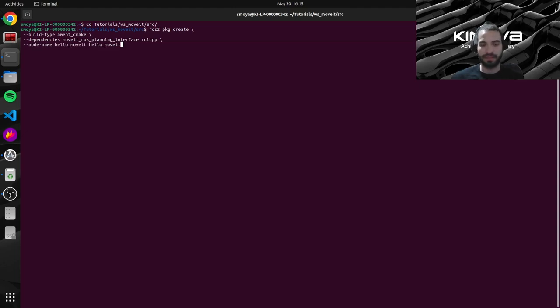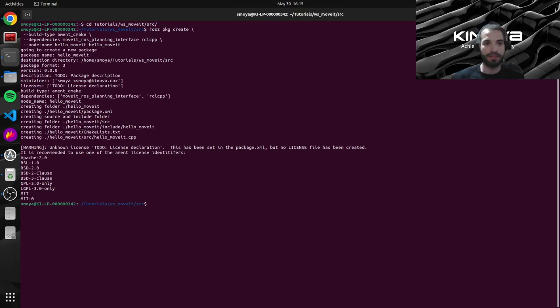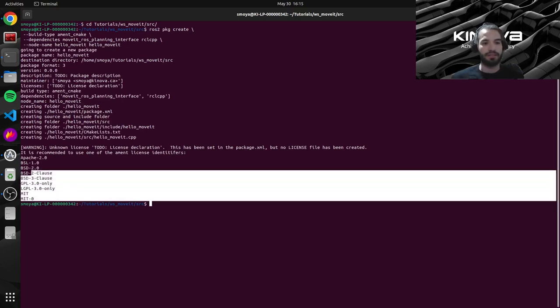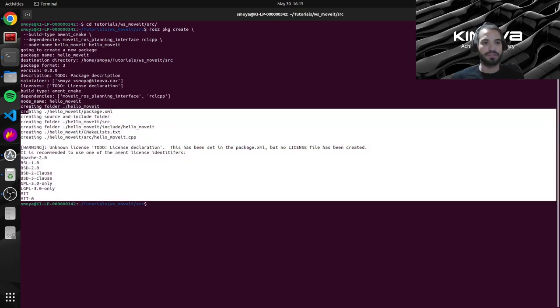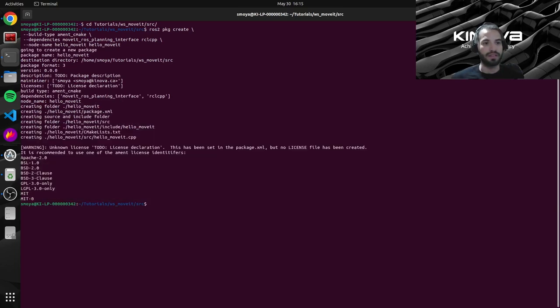And this will be the standard output that you see. So it's just stating everything that was created. Alright.